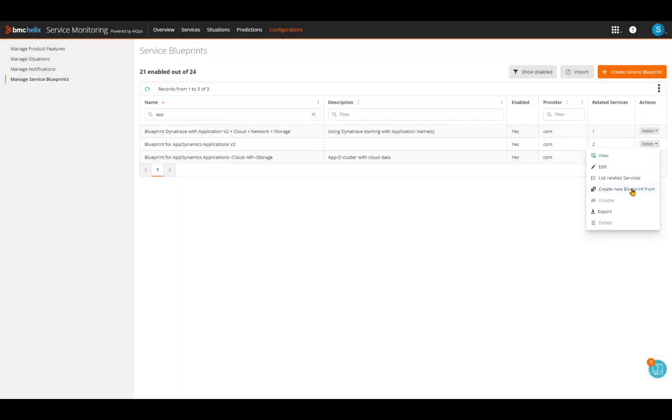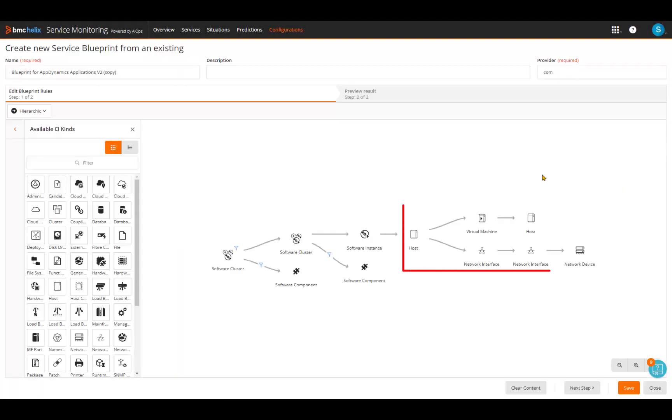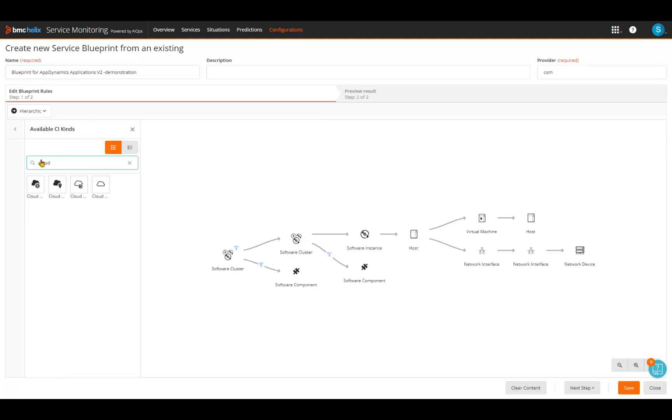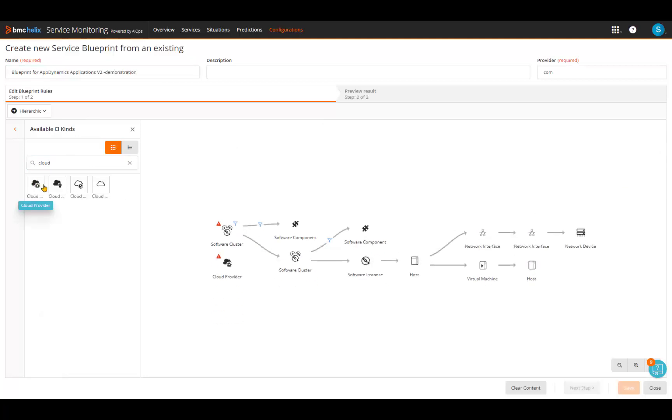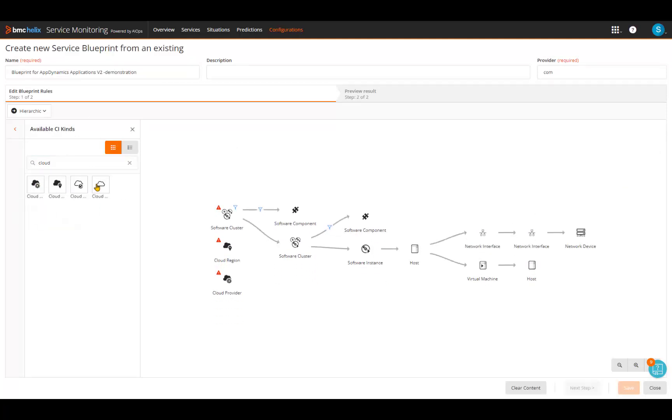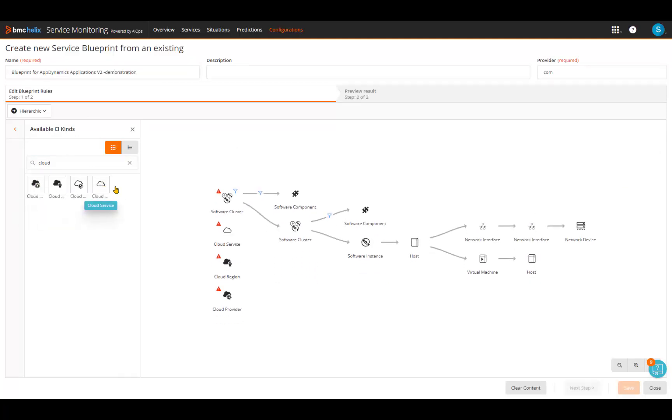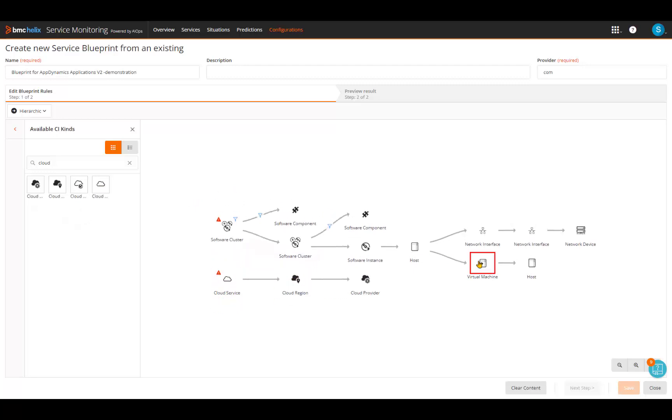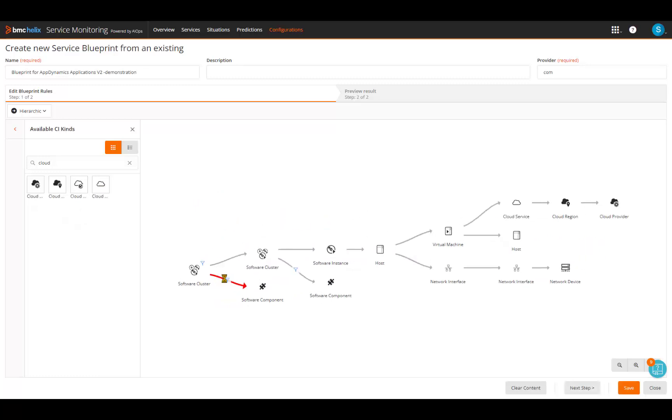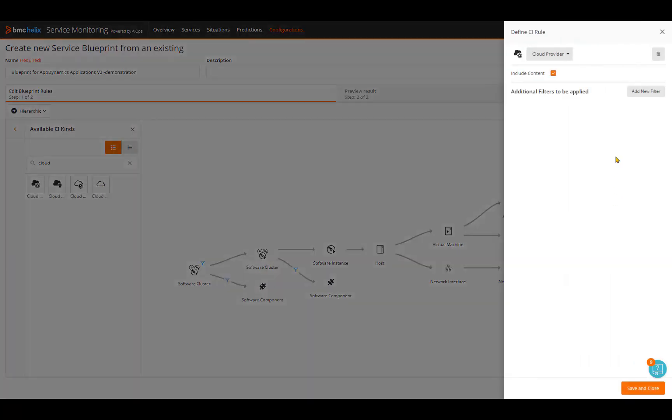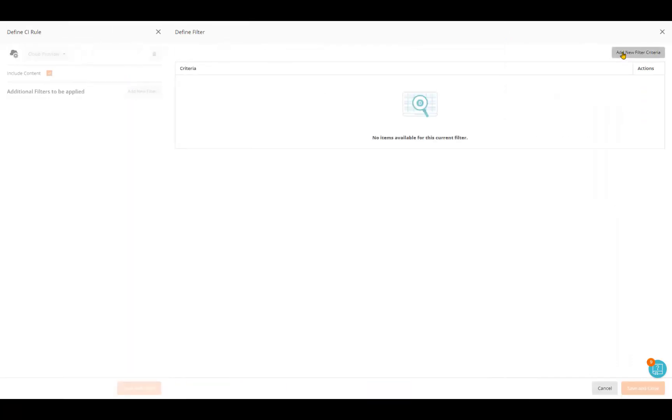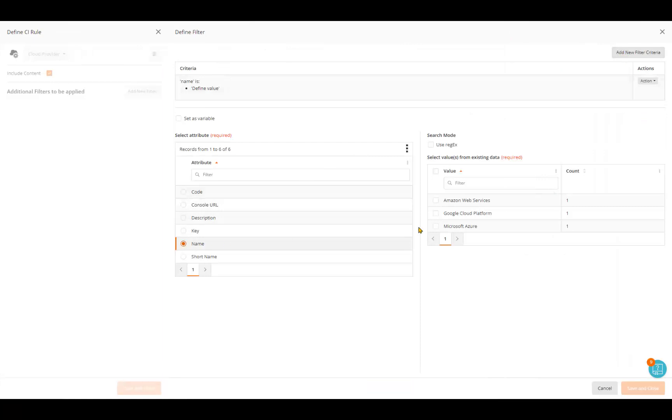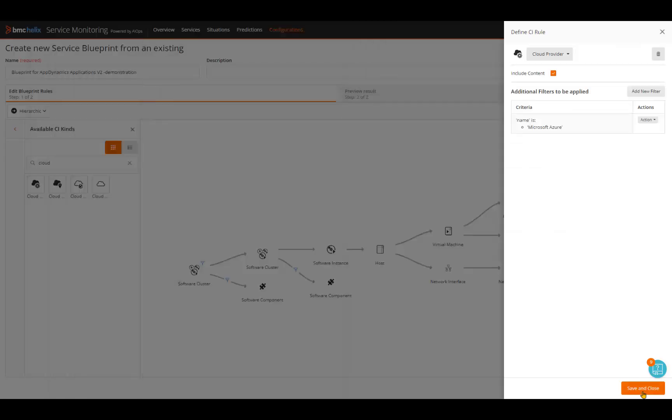The default App Dynamics blueprint is designed to match with machines in the data center. Now let's see how to configure it to also work with Azure cloud infrastructure. In the service, we add cloud provider, region, and service. Next they are related to each other and to the existing blueprint. That means whether the hosts running App Dynamics are in the cloud or in a private data center, they will be included in the business service definition. Finally, the cloud provider is limited to Azure and no other provider will match the blueprint's constraints. As you can see, it is easy to customize a blueprint to address the entire business service.